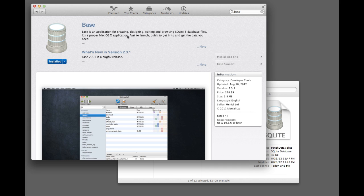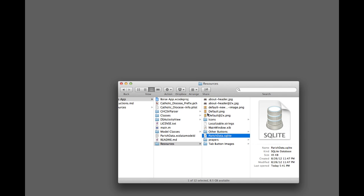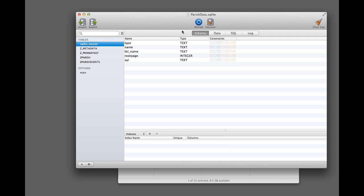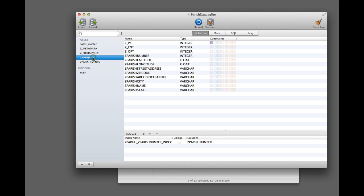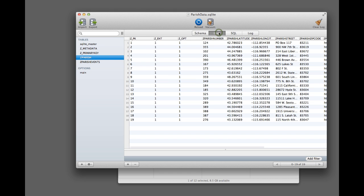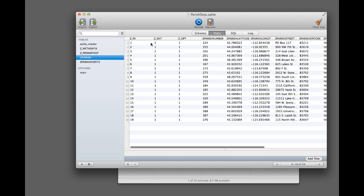So basically, once you have that app, you can double-click on this file here that has all the data in it. It'll open up, and you'll see these different tables over here. The main one that you want to worry about initially is zparish, and don't ever rename this table or anything like that unless you really know what you're doing. But if you click on that, and then click on Data up here, you'll see all of the information about each parish.